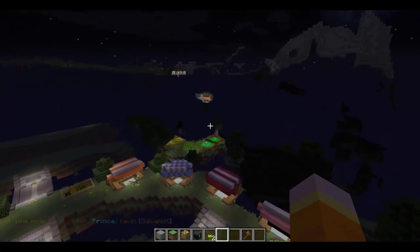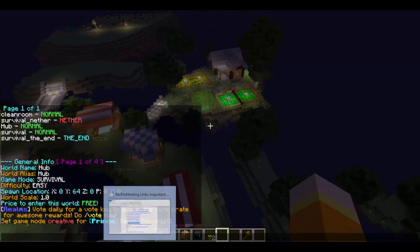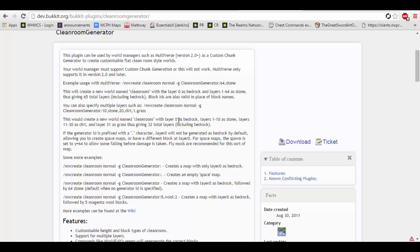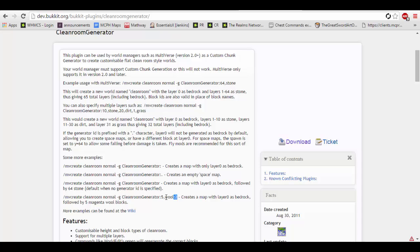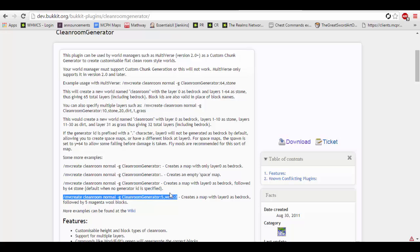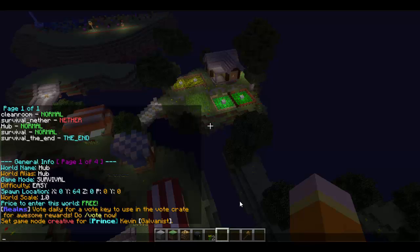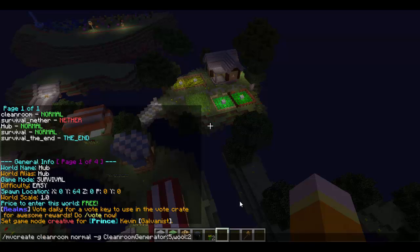You can also do all sorts of other things with this, such as creating worlds that have one layer of bedrock, five layers of grass, 64 stone — all sorts of combinations. For example, this command here is going to create a map with one layer of bedrock and five layers of magenta wool. We're going to type that in, changing the world name to 'cleanroom2' just for simplicity.